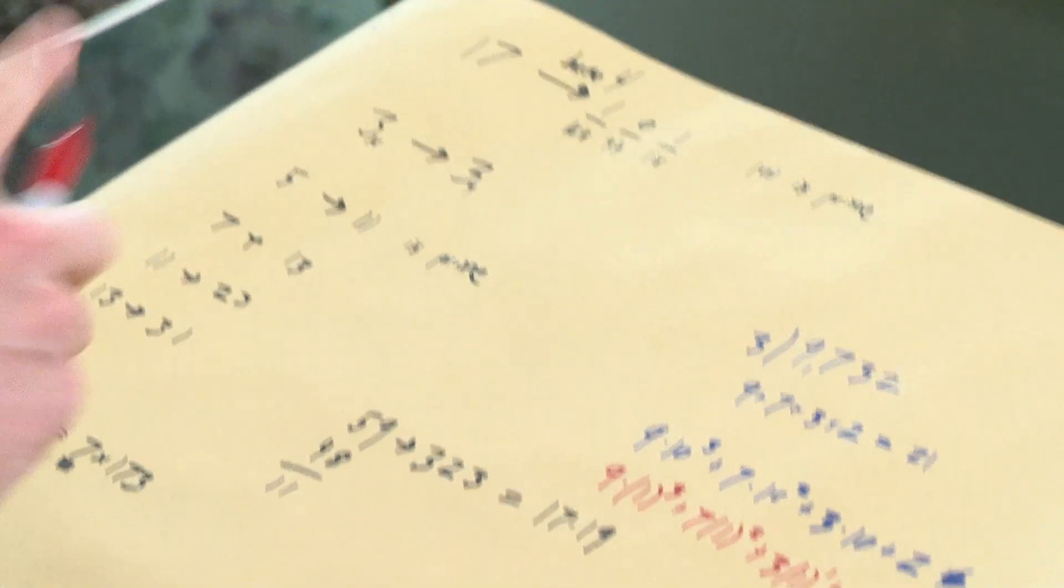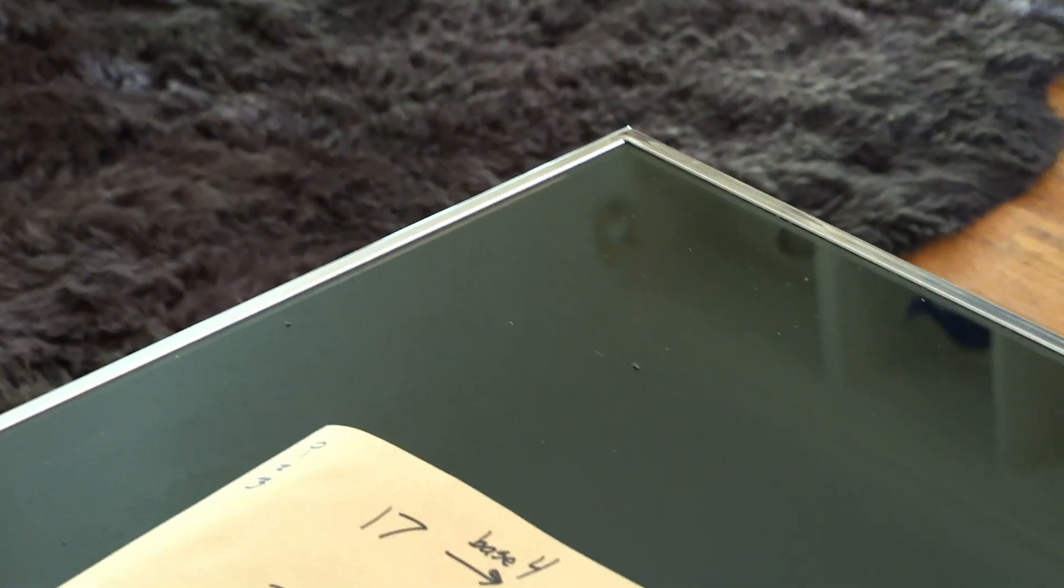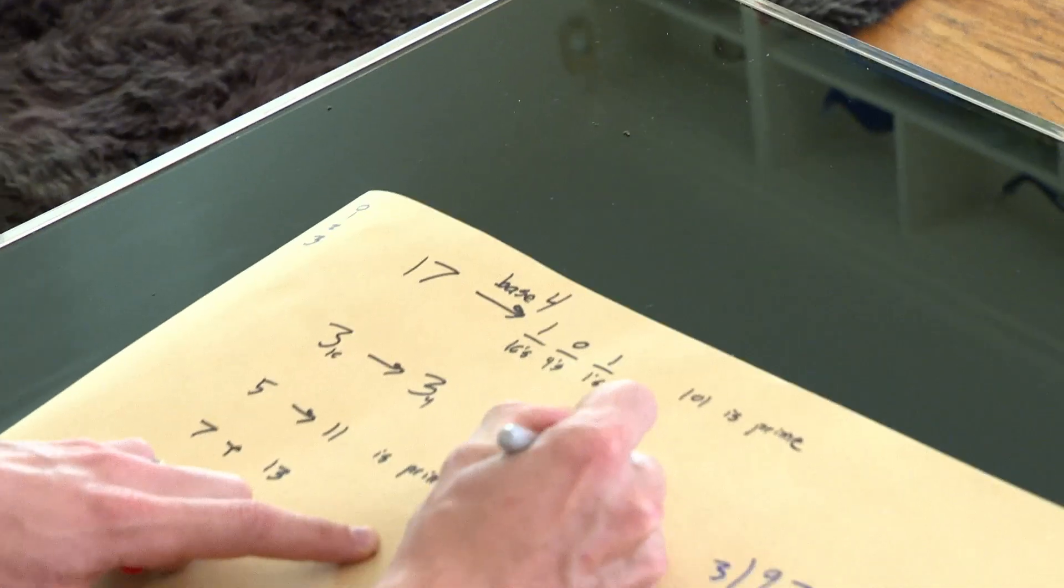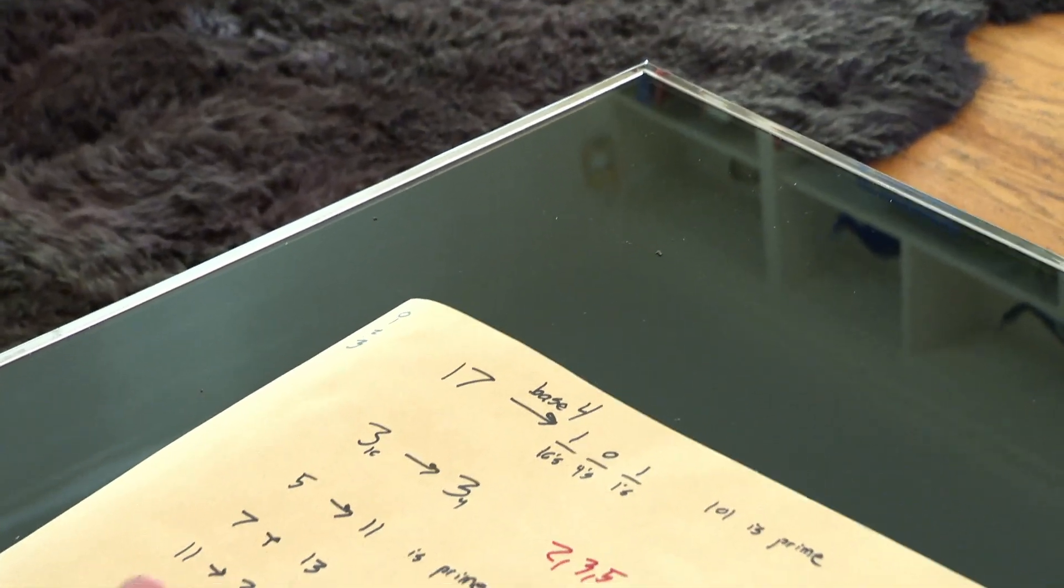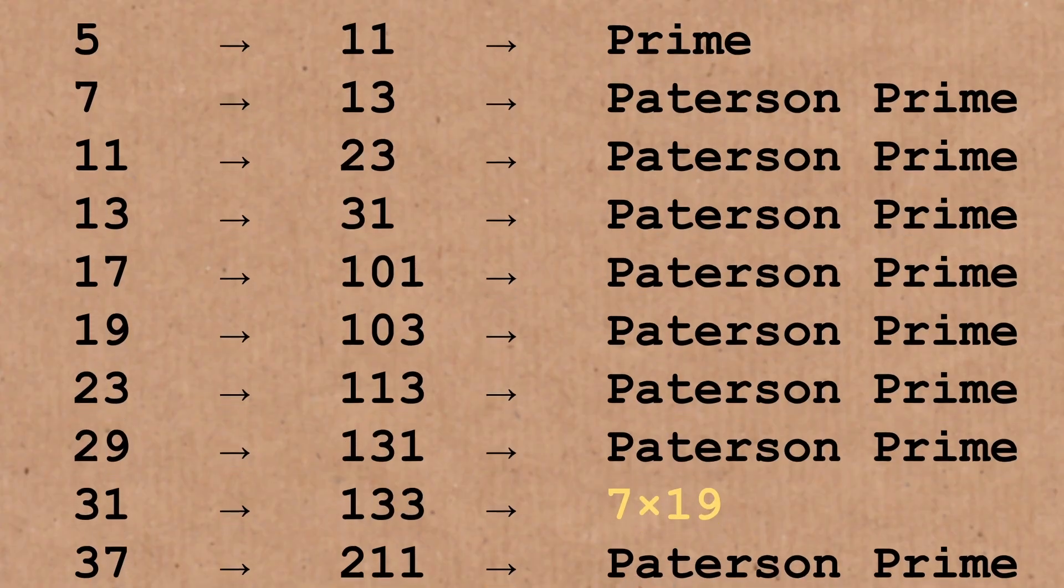And so the first prime number that's even available to divide one of these expressions that we get by starting with a prime and writing it in base 4 would be 7. So in some sense, all of these numbers are immune to divisibility by 2, 3, and 5, which actually rules out quite a bit. But they don't have that same immunity from 7 or 13 or 11 and all of the next ones.